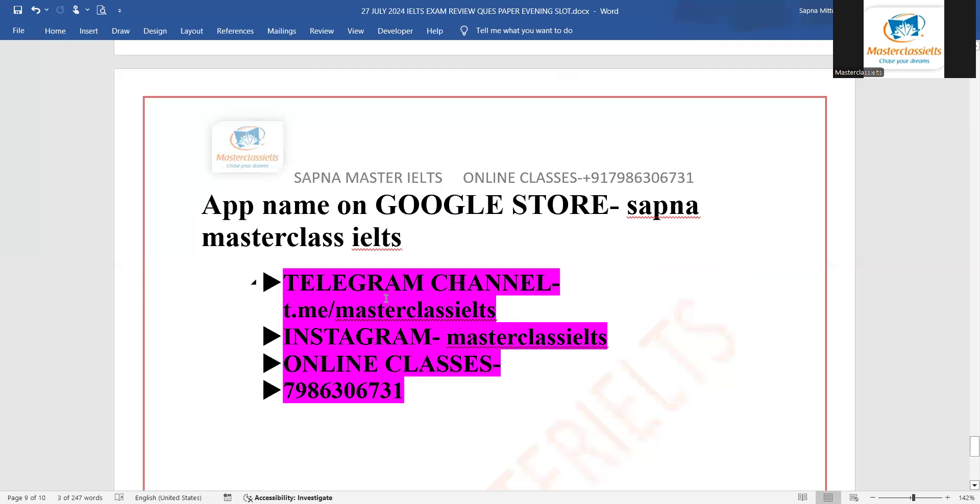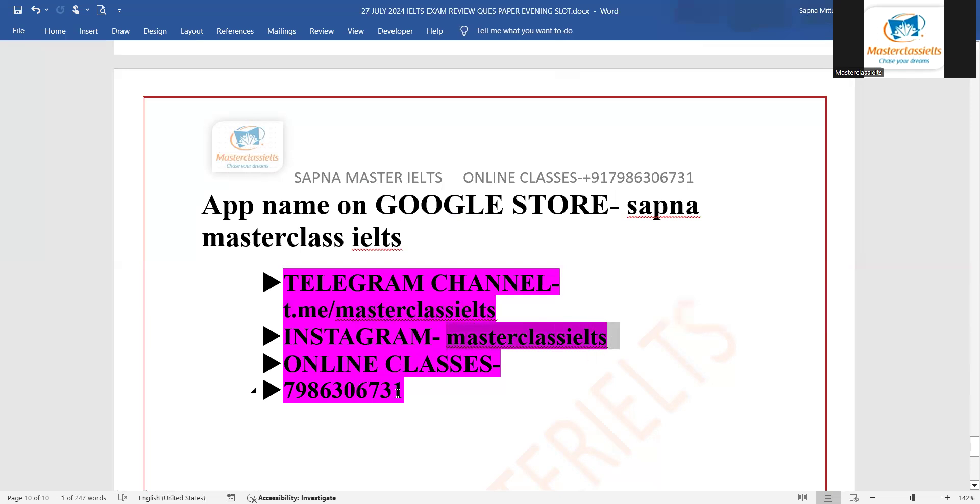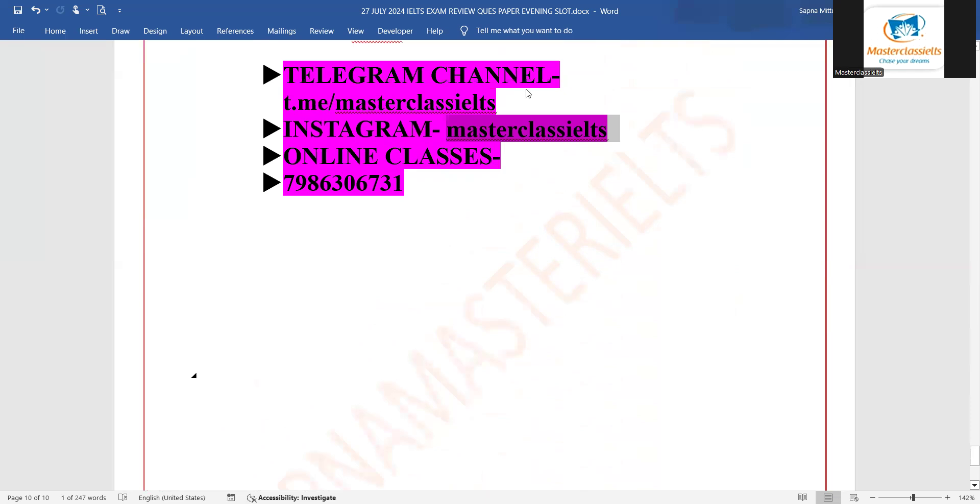Yes, it is on Google Store and the name is Sapna Masterclass IELTS. For Telegram channel we provide the previous exam papers. On Instagram we provide the predictions and vocabulary. Online classes mein we provide tips and strategies, so jaldi se join kar dijiye and you will see the details of every exam here all the time.